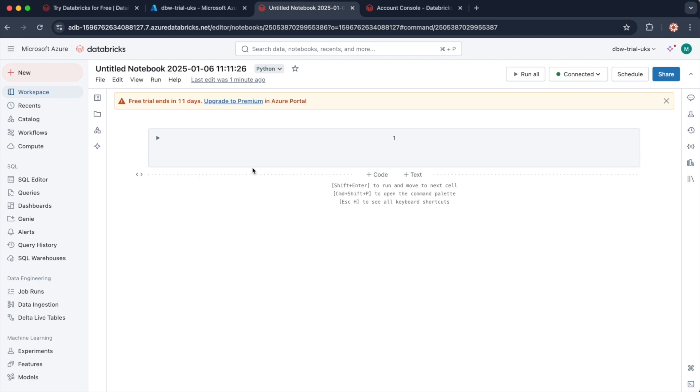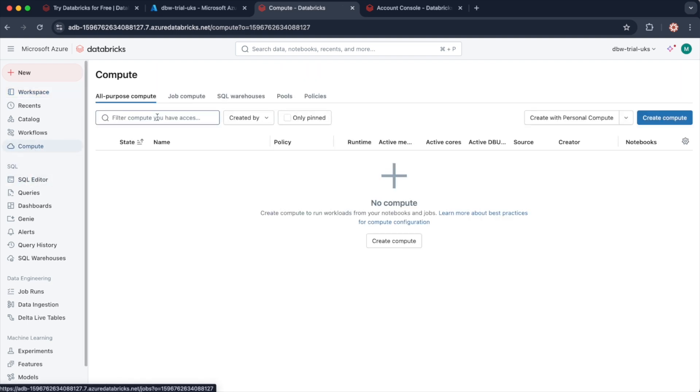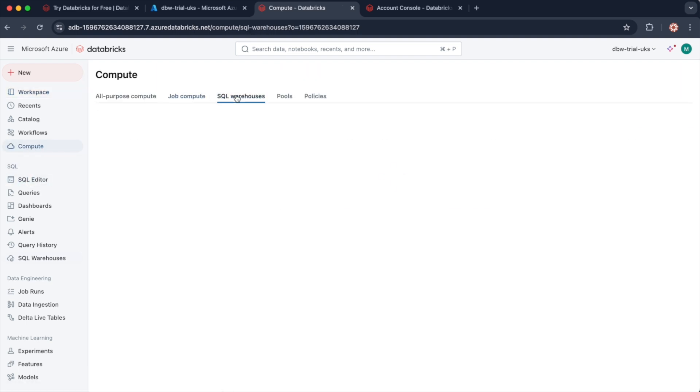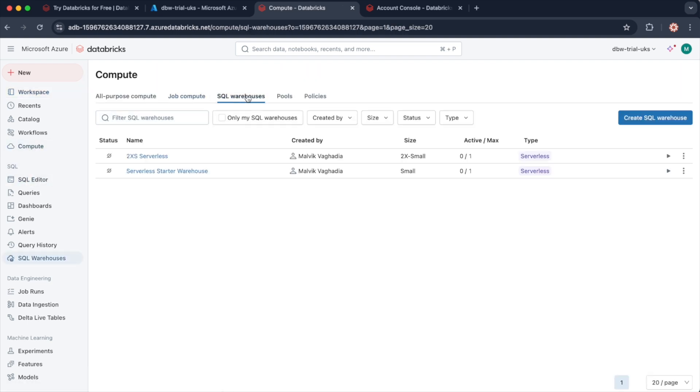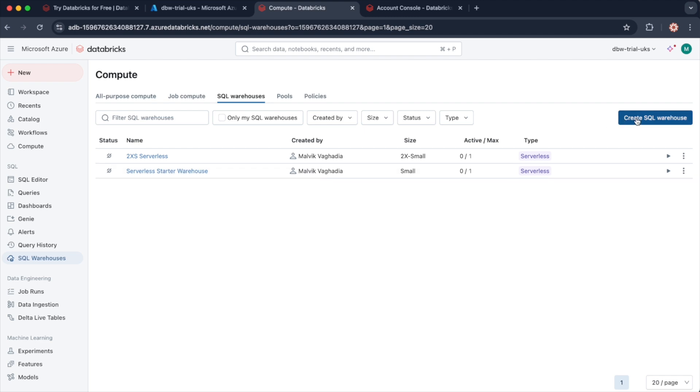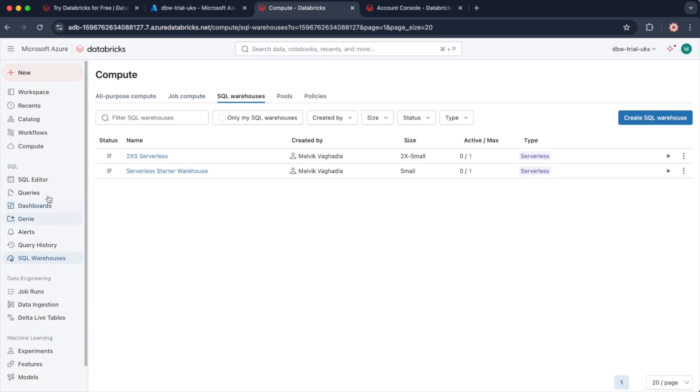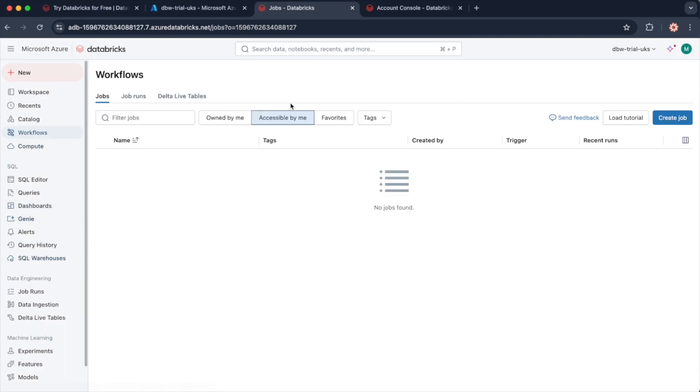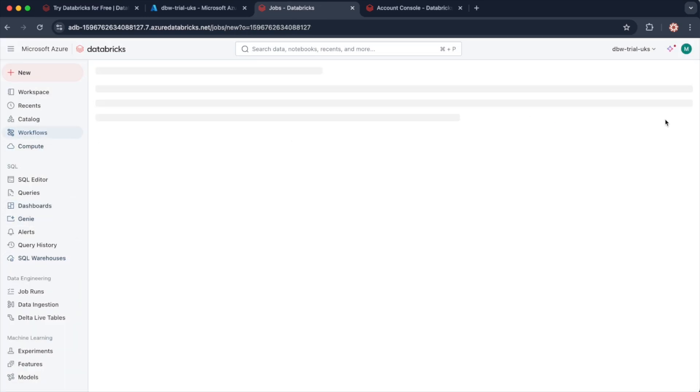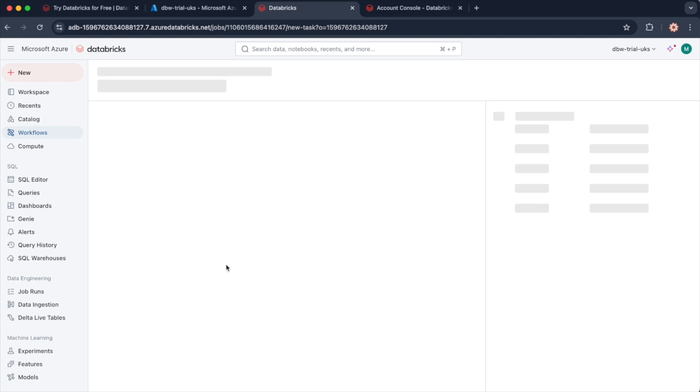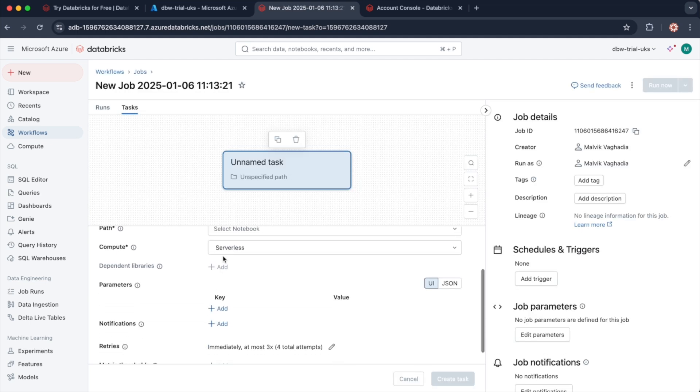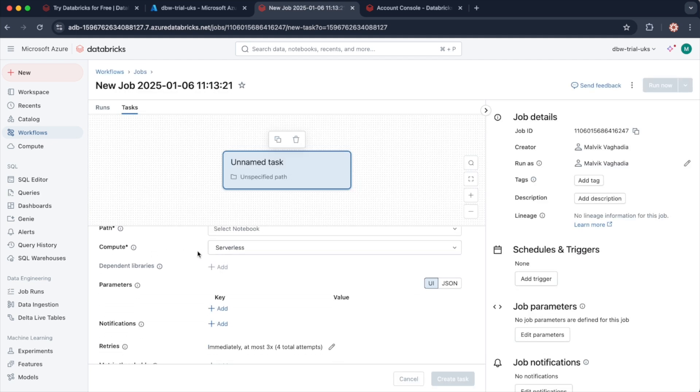Similarly, for Databricks SQL workflows, you can go to compute, SQL warehouses, and you can create a serverless SQL warehouse. Notice I have two serverless SQL warehouses already created. So when you create an SQL warehouse, just ensure the type is serverless. Similarly, for SQL workflows, when you create your job, you can also use the serverless compute for your jobs.